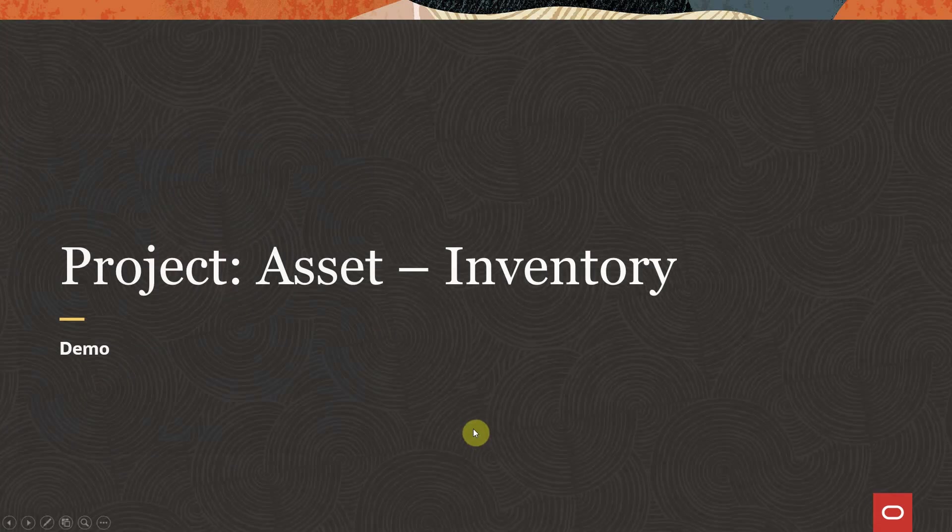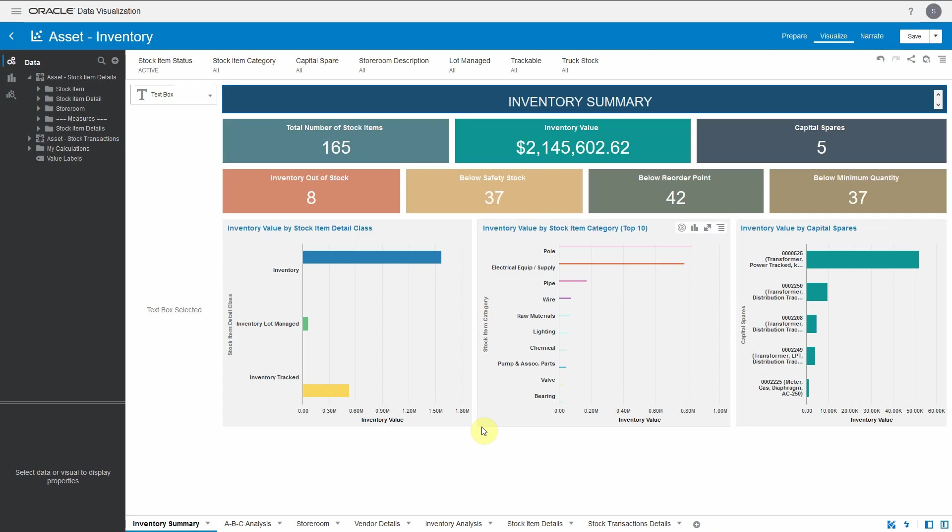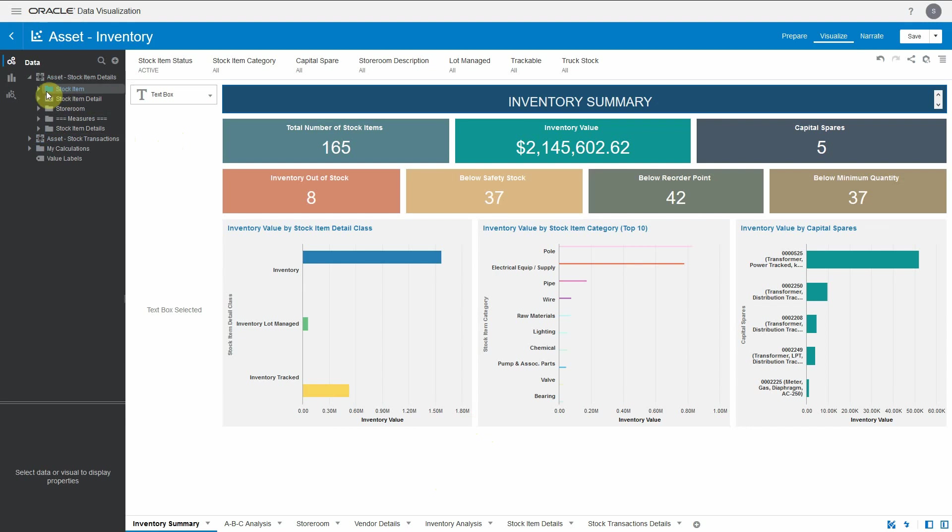We have introduced a new project or dashboard on inventory. So let's have a quick demo. This is the inventory project and we developed it using two subject areas: asset stock item details and asset stock transactions. As you can see, stock item details has different dimensions on stock item details and storeroom where you can slice and dice the data.